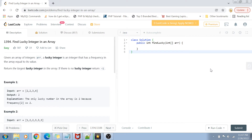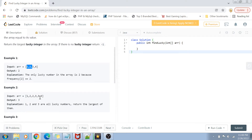Let's get started with the problem statement. We are given an array of integers and we want to find out the lucky integer. A lucky integer is an integer that has a frequency which is the same as its integer value. For example, two is occurring twice, so two is the lucky integer. We can have more than one lucky integer in the array, so in that case we return the maximum one. In the second example, three occurs three times, two occurs two times, and one occurs one time.